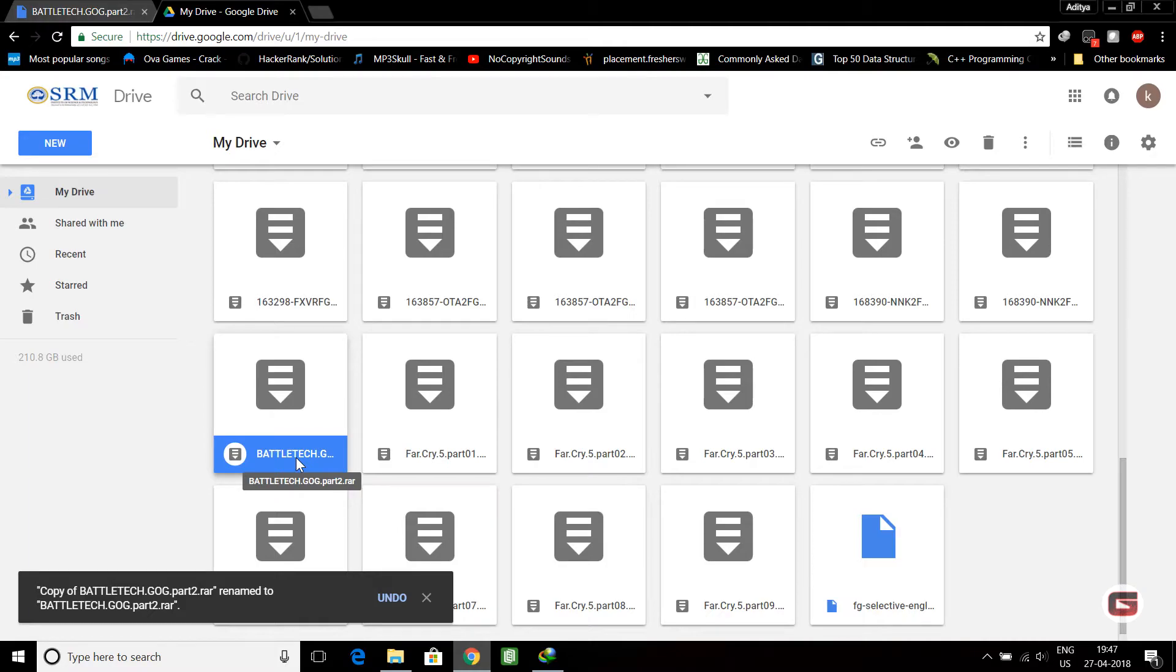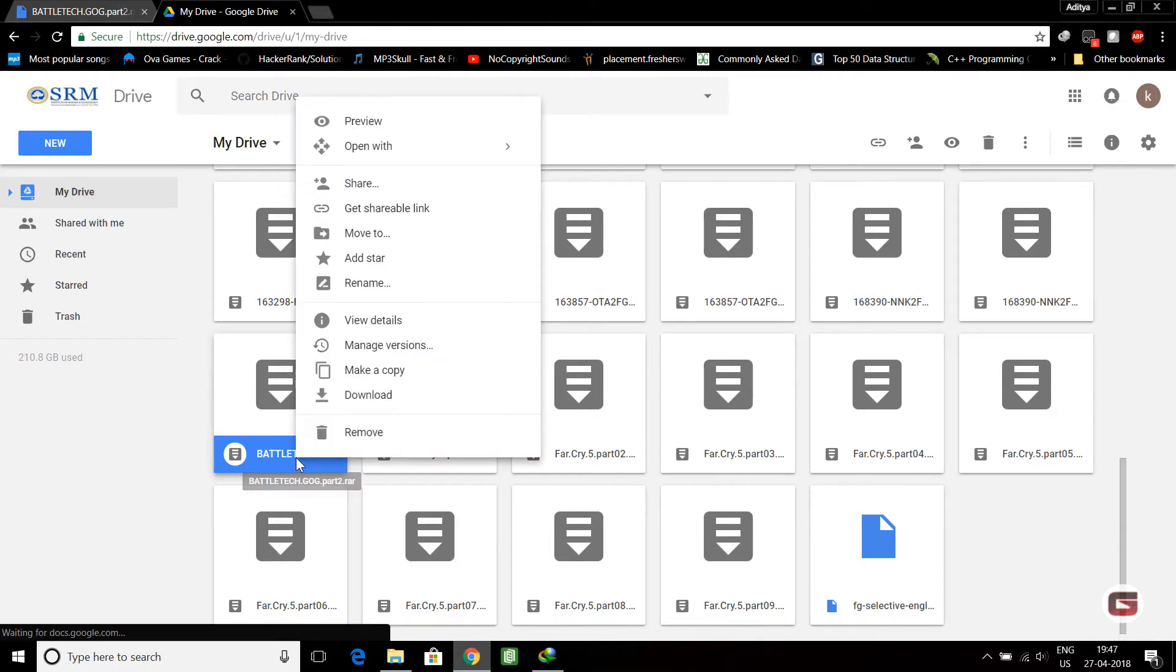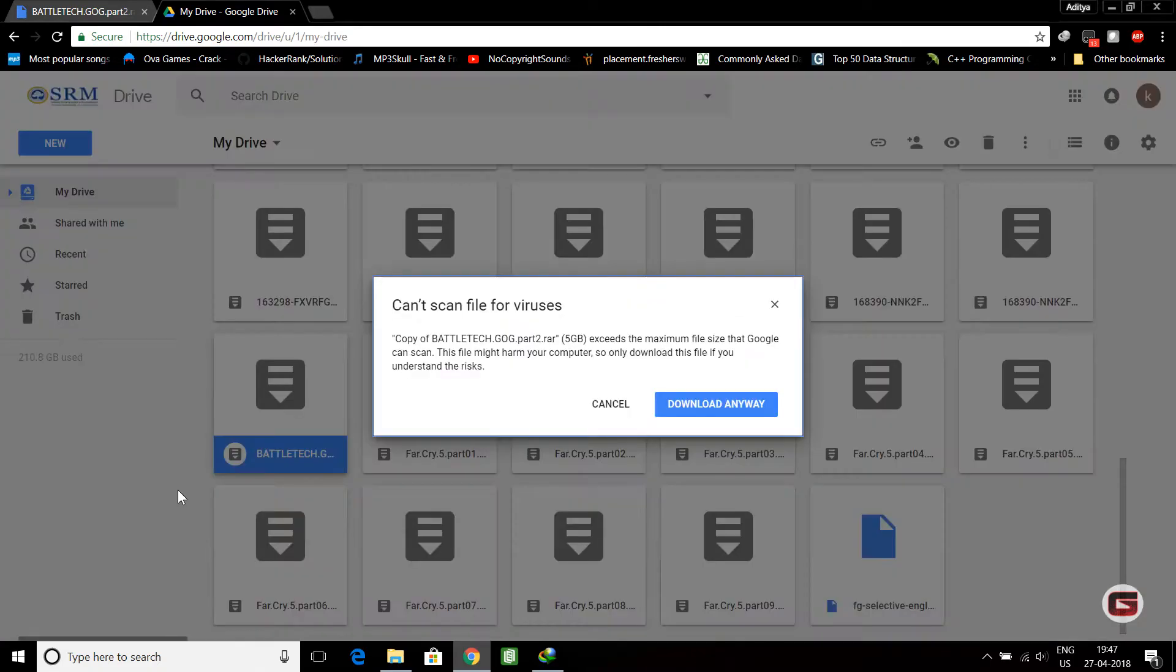you can download this file. Right-click, then click on download. Here you can see it's scanning for viruses. That means it can be downloaded. Click on 'Download anyway'.